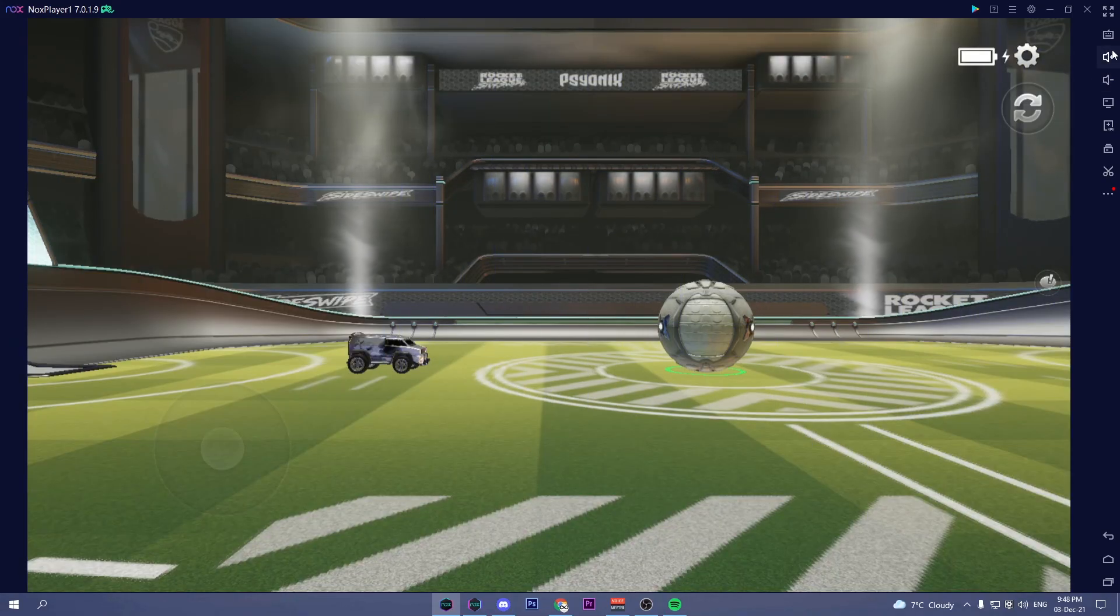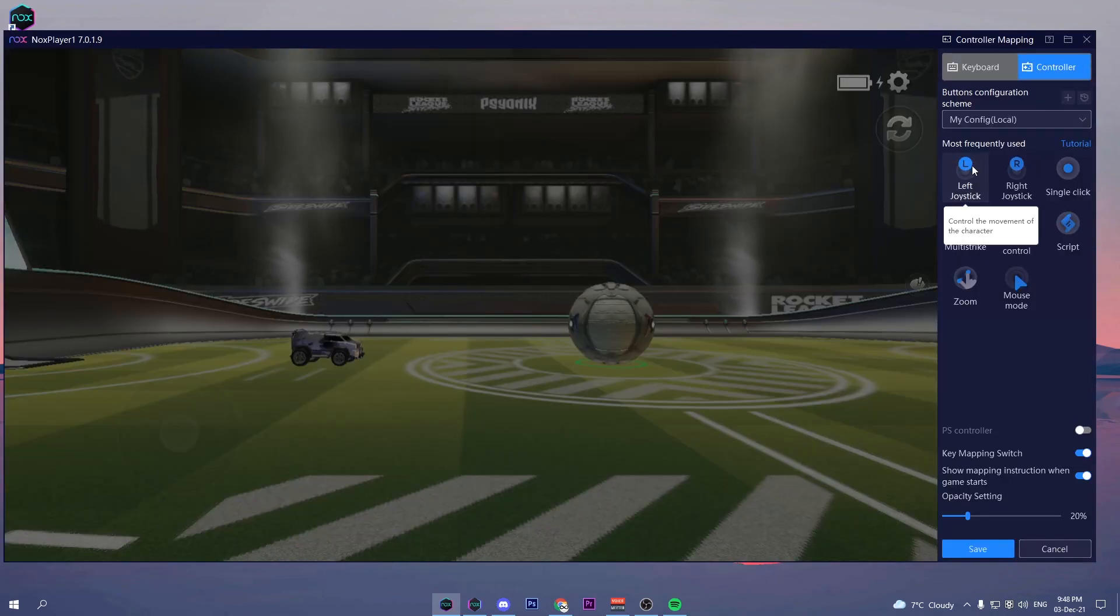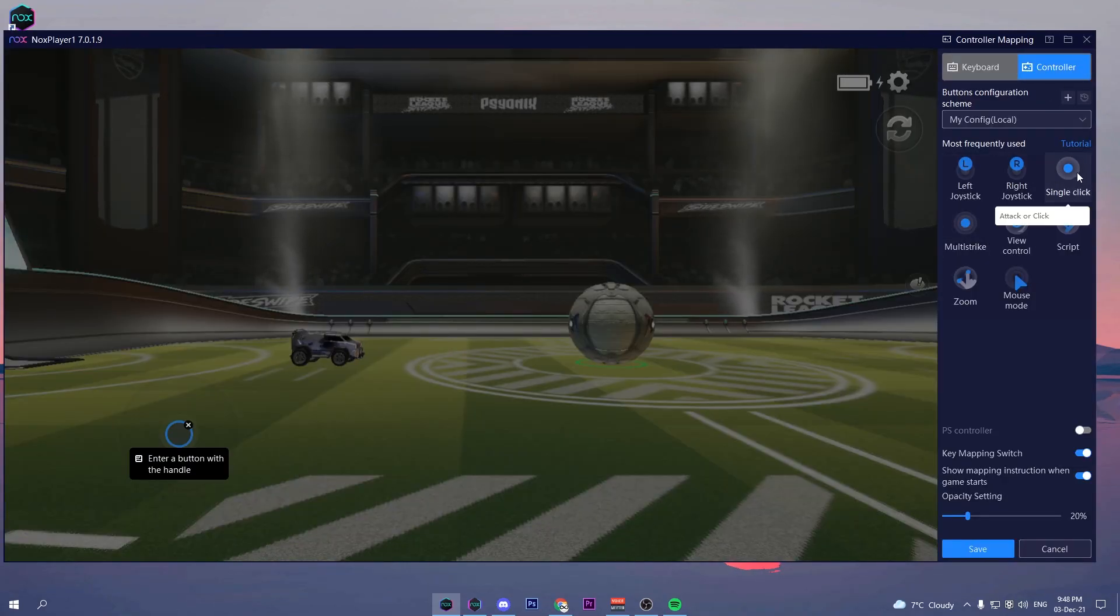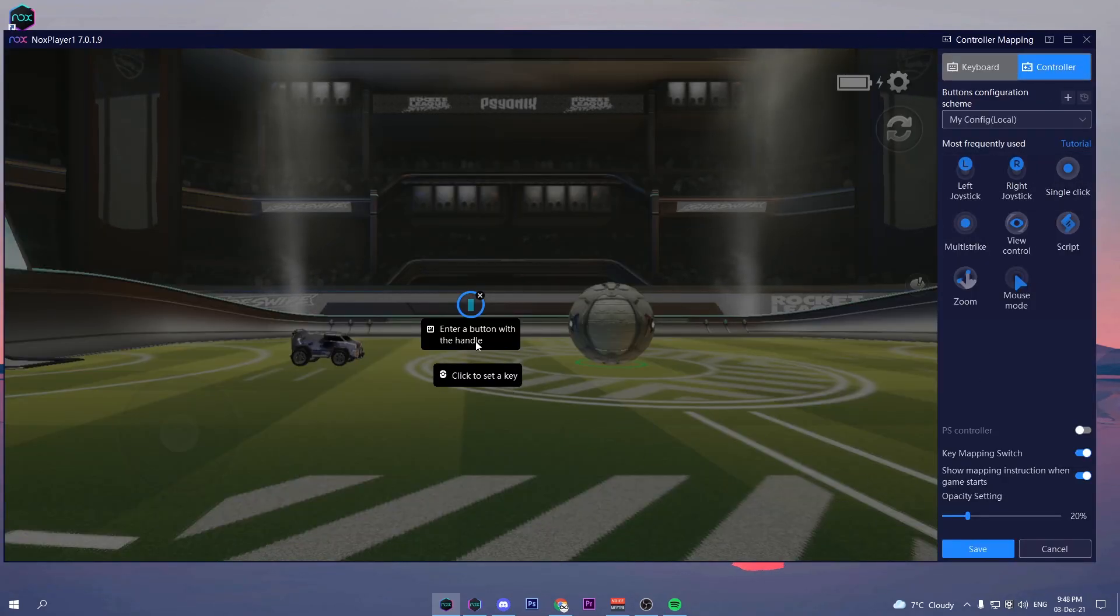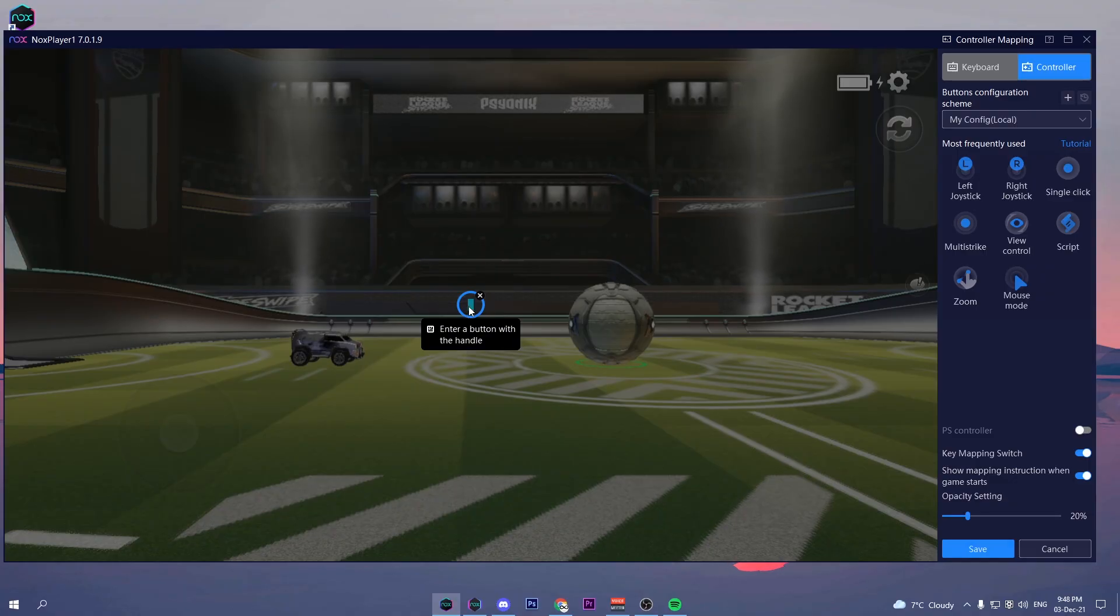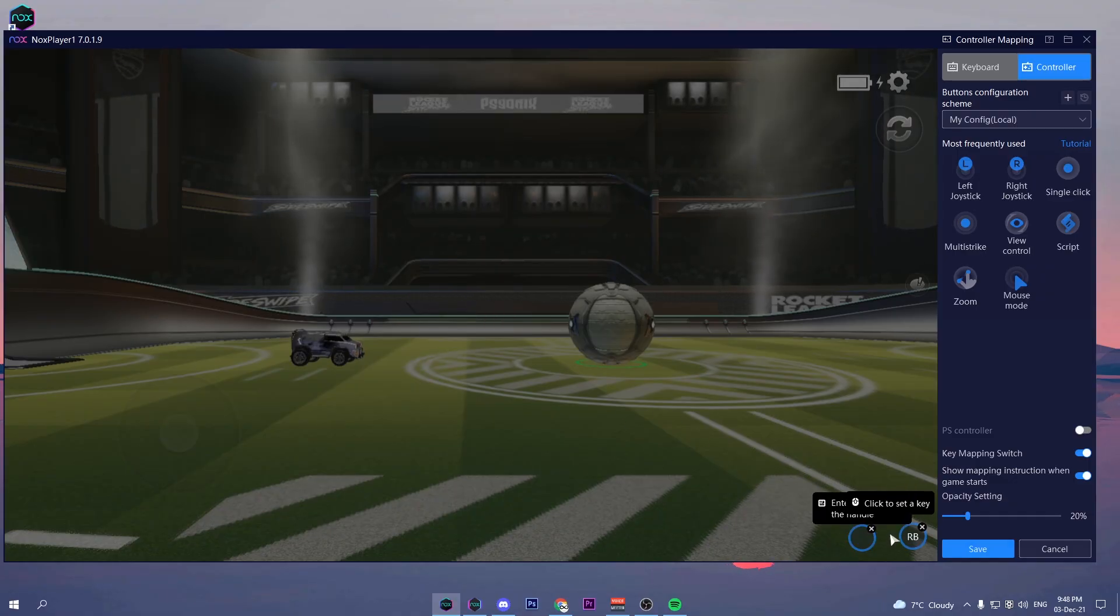And then to set up your bindings, click on the keyboard again and go into controller. Here select the single click and put it in the corner. This will be your boost bind. Do the same for the jump bind.